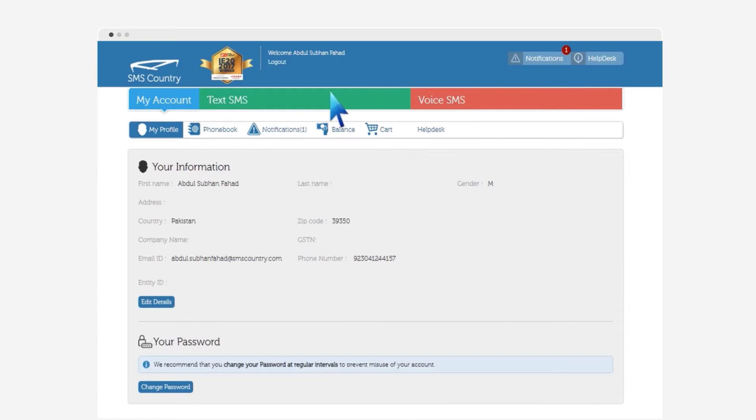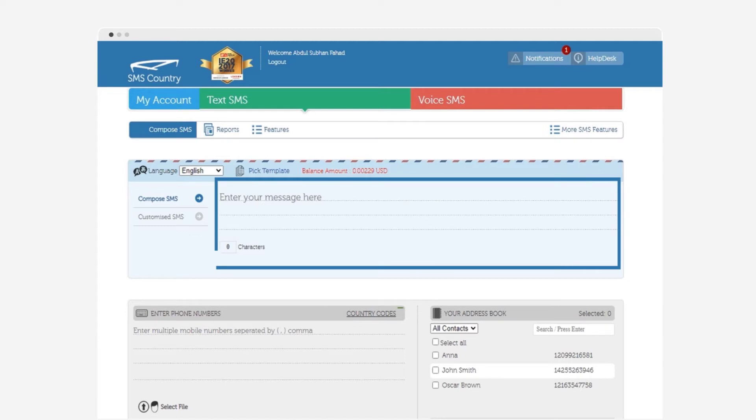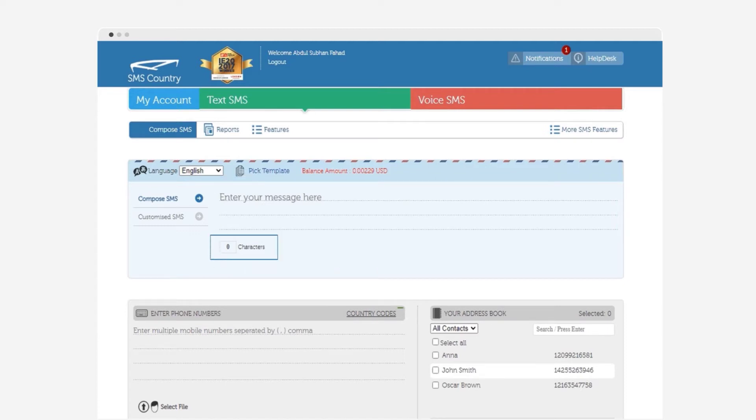You will reach a page where you can compose and send generic as well as customized SMS to your customers. In the compose SMS option, you will have a given space to enter content. You will be able to see the number of SMS characters, remaining balance, and also language selection option.